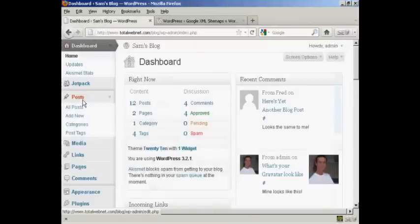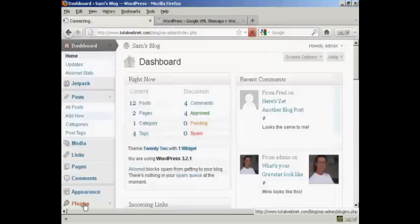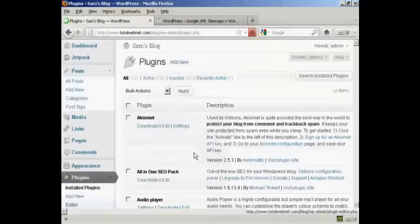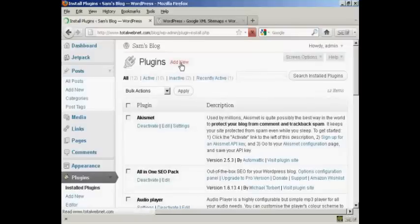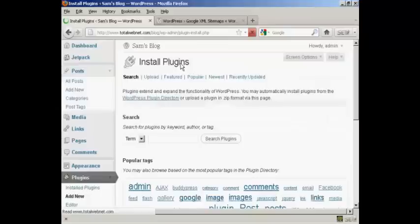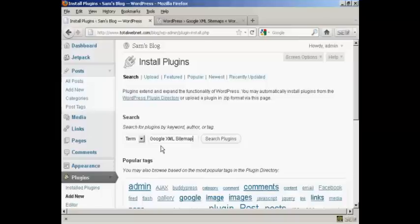I'm going to come over here to Plugins and click here where it says Add New. Then I'm going to search the plugins and I'm going to put in Google XML Sitemaps and click on Search Plugins.